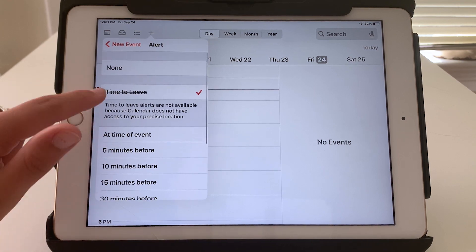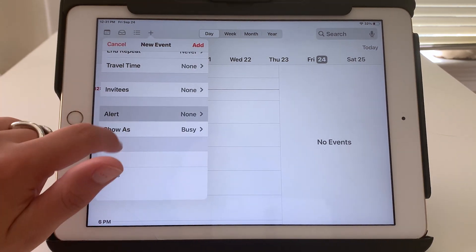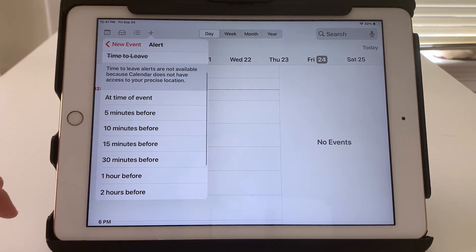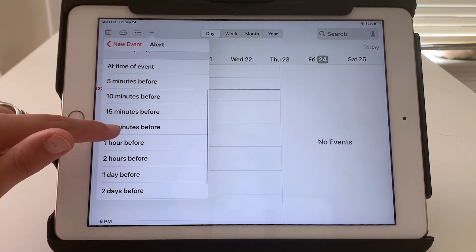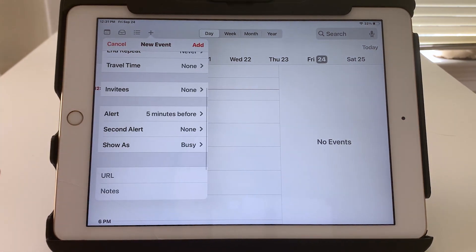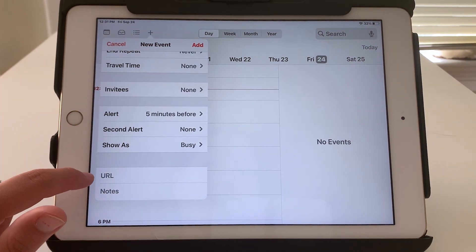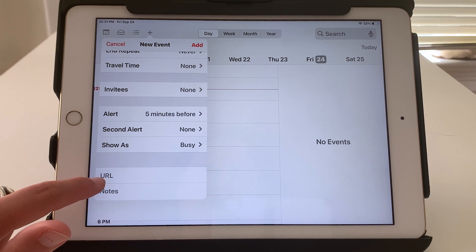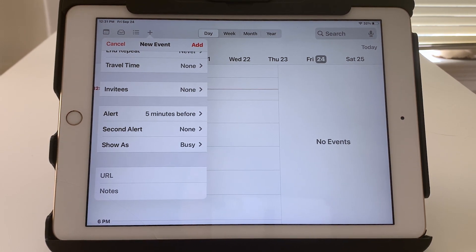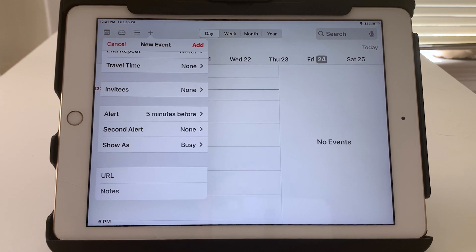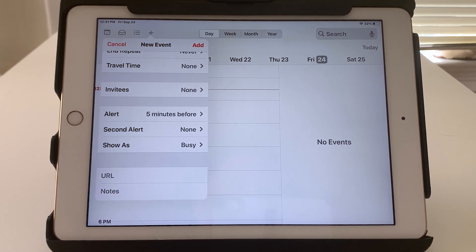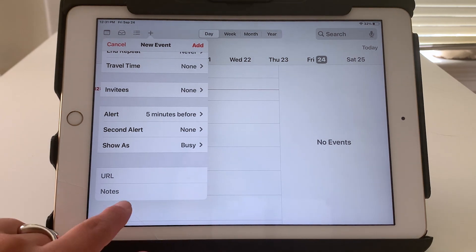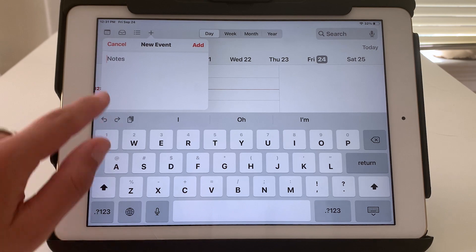You can set it to no alert, but you can also set a reminder for yourself maybe a day before or five minutes before. And there's even a section down here for a URL. For example, maybe the event has some details on a certain website and you want to add that website URL here, you could. Or you could add some notes if you needed to.